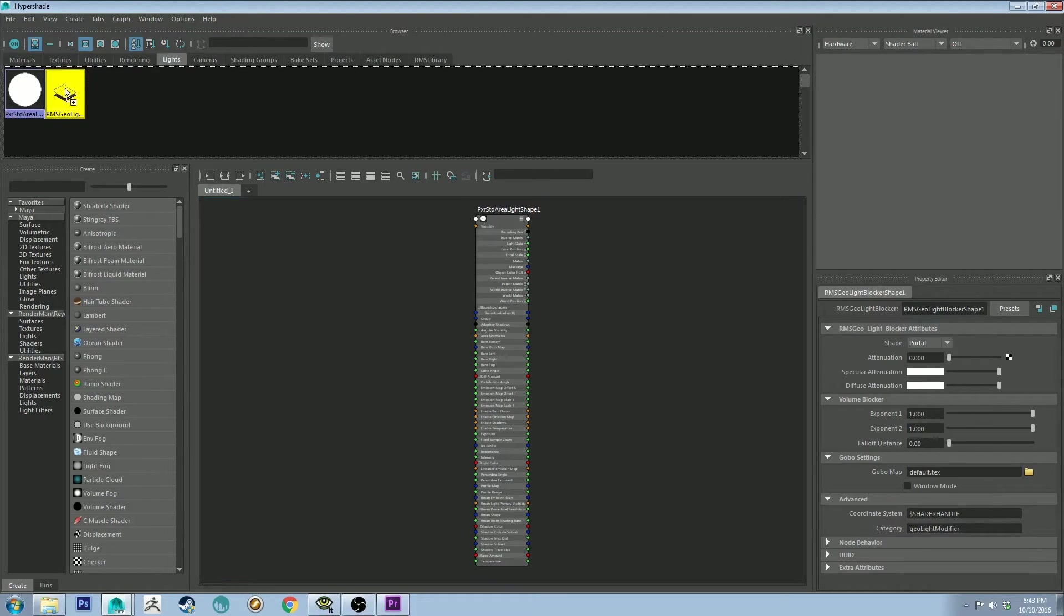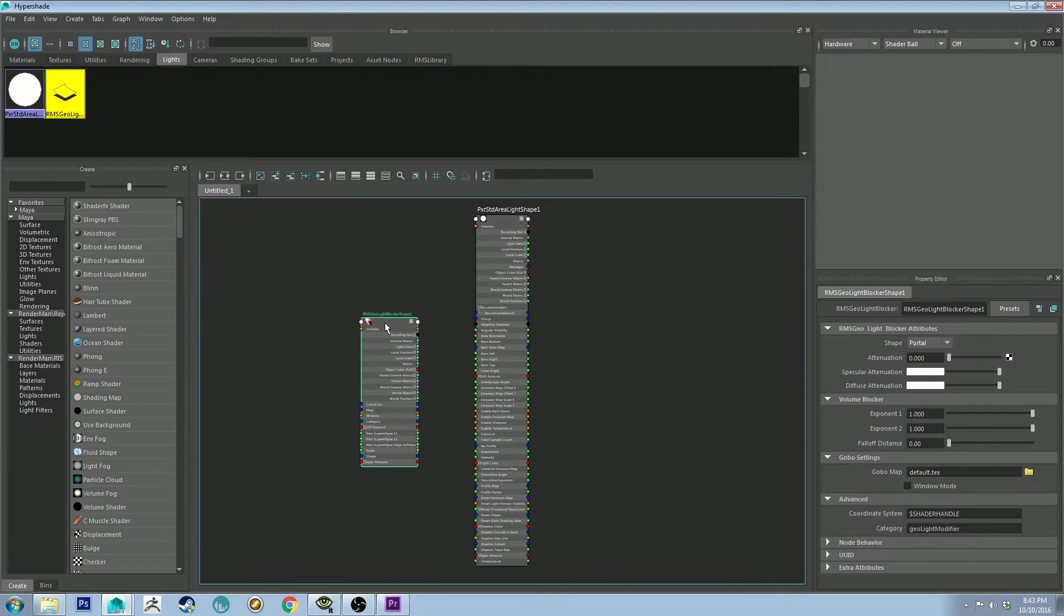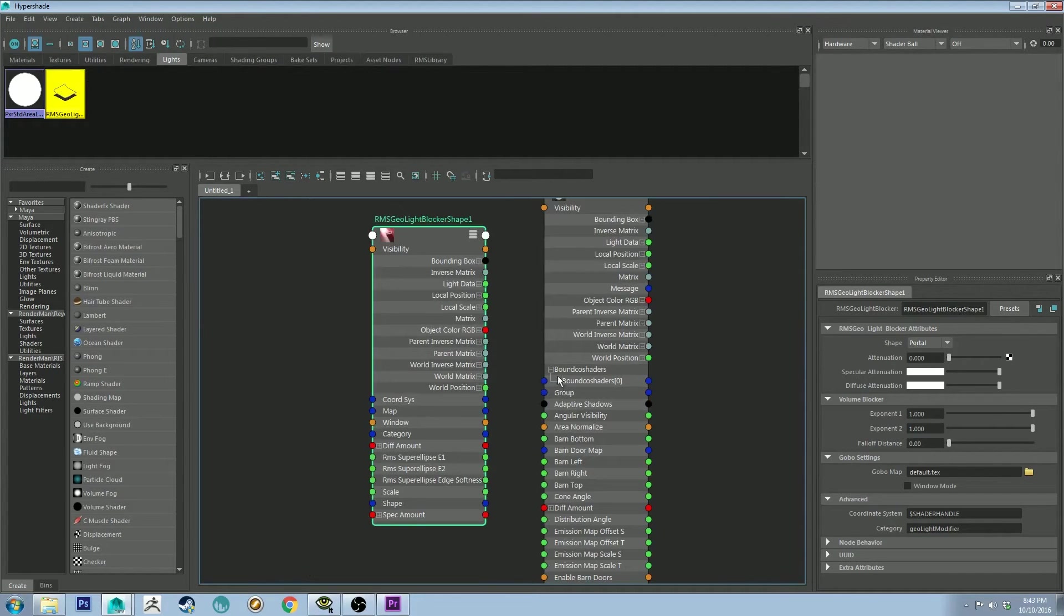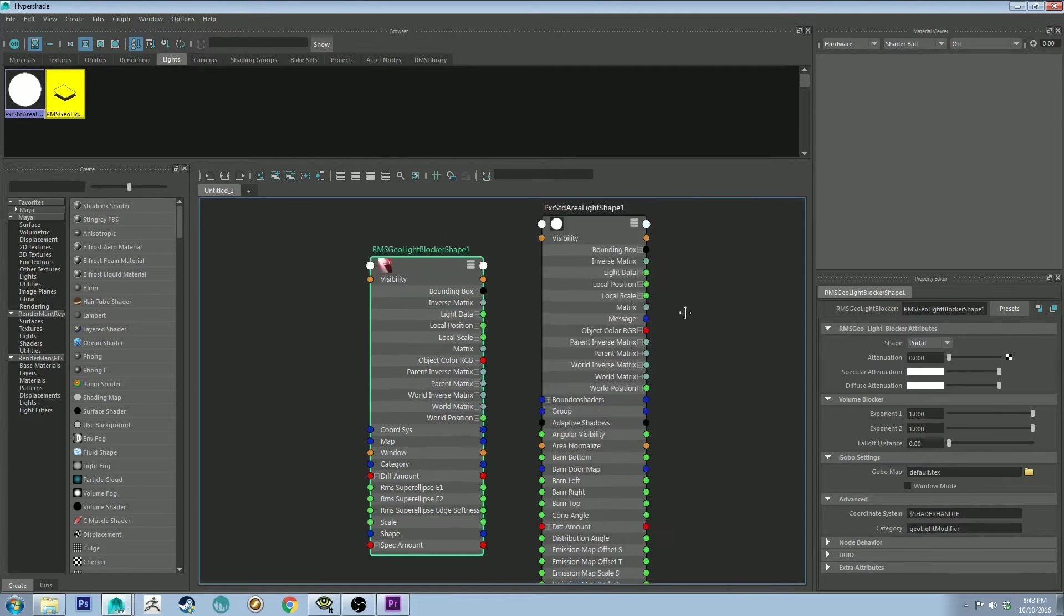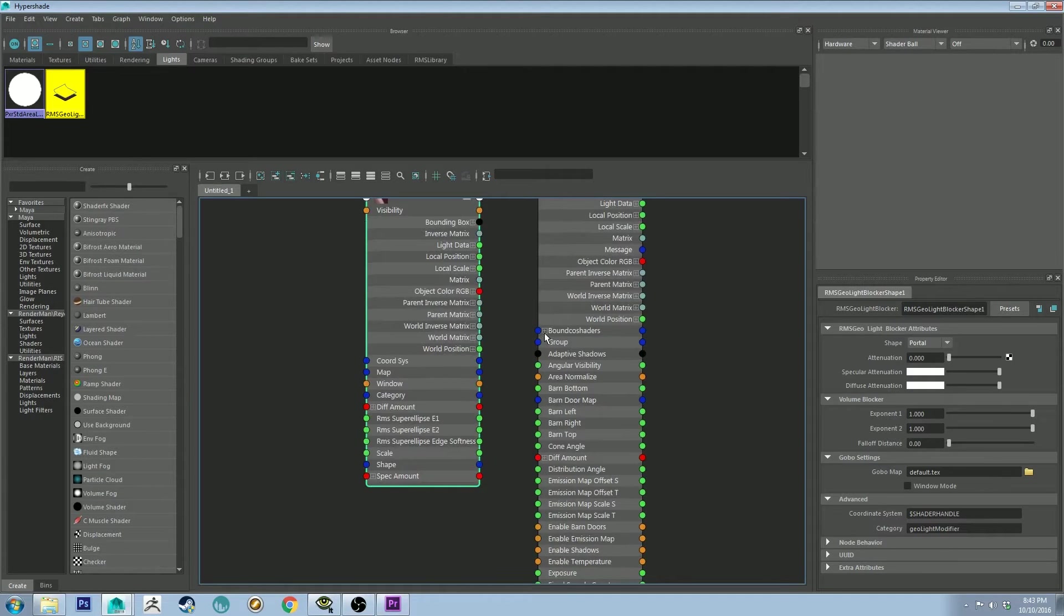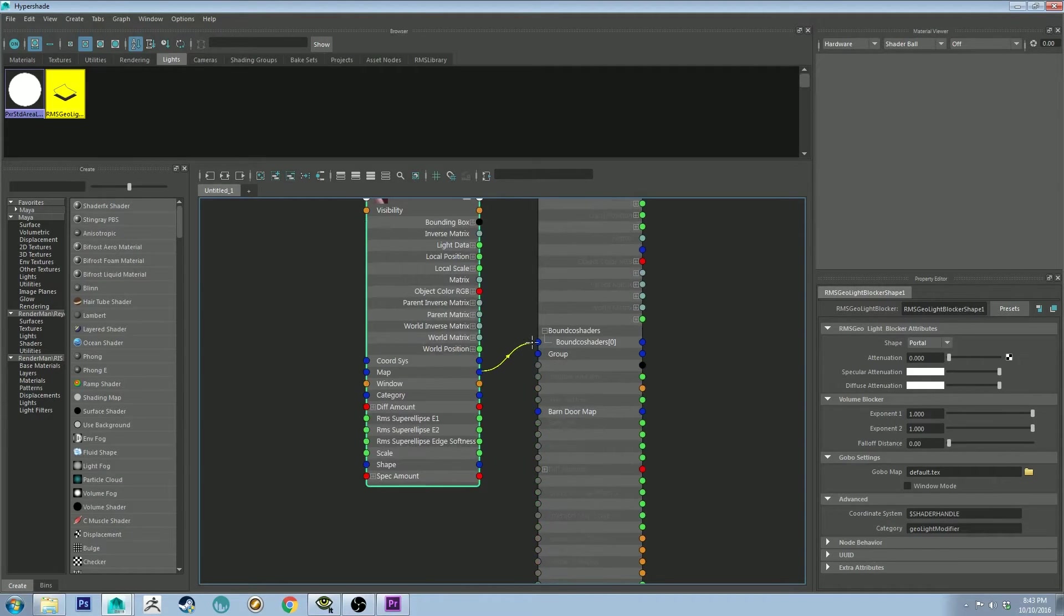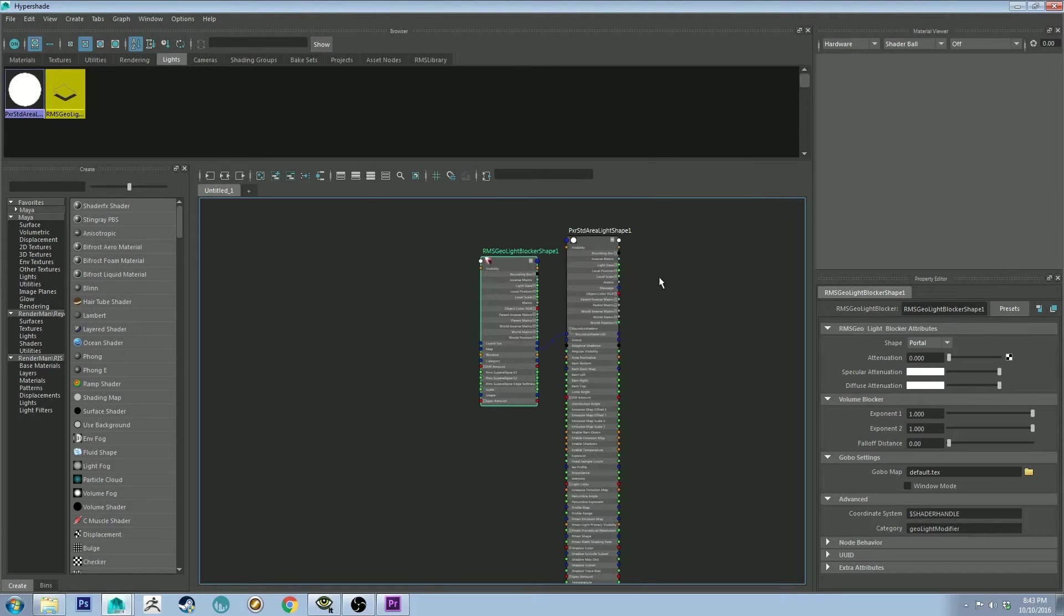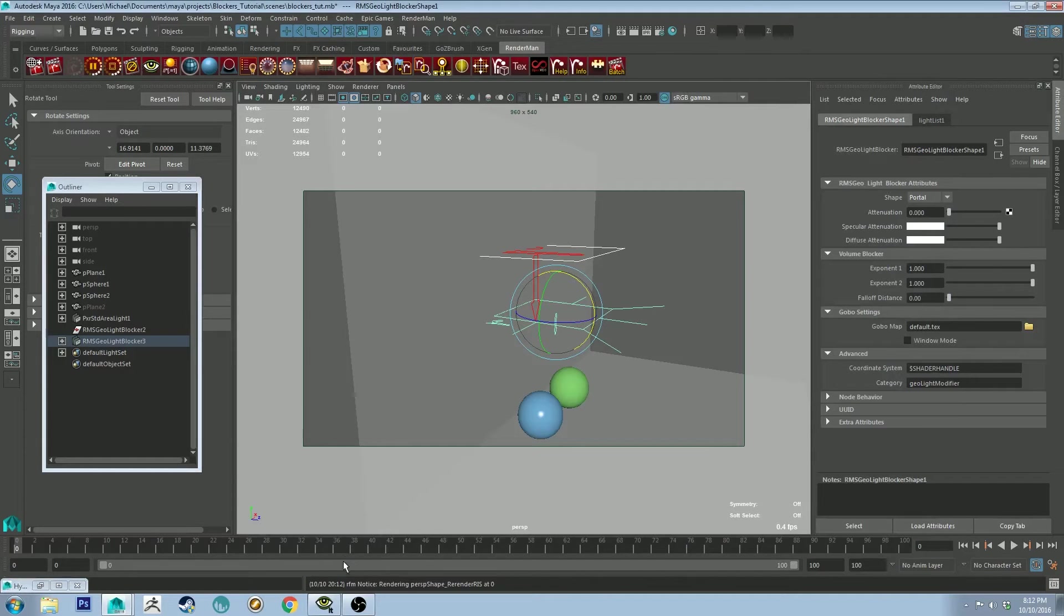Then we'll go to the shelf here and we'll click lights, and then we'll right-click and hold and click graph network. And that's going to get the network for our standard area light. Then we can middle mouse click and drag on our blocker and bring it into the scene here. And then what we want to do is get to our bound co-shader on our light, and we want to plug our map into the bound co-shader. You'll actually need to open that up and you want to plug it into bound co-shader zero. And then that should make it visible to our light. Why not take a render and see?